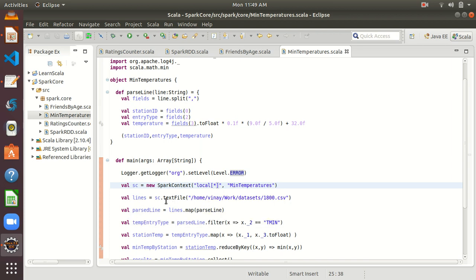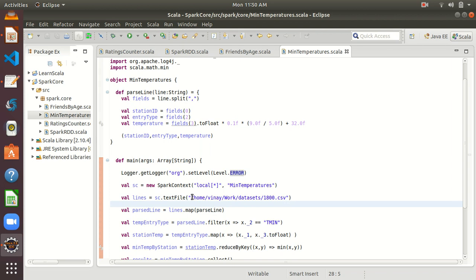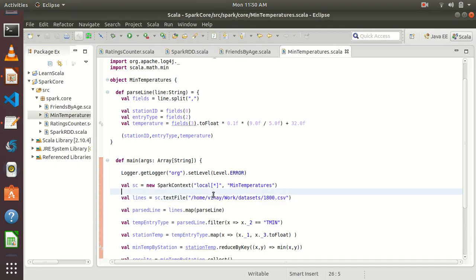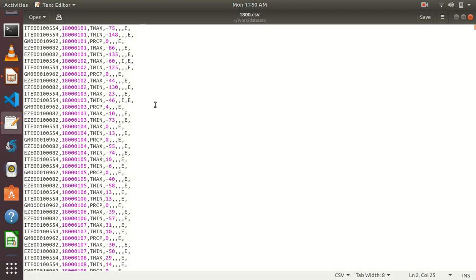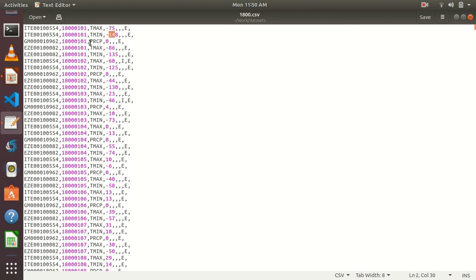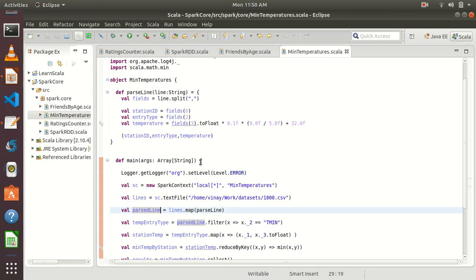Then the next line is we are going to get this lines RDD — basically it is a raw RDD, it is going to contain the text file I just showed. This RDD is going to hold that raw information, importing the data. So lines becomes an RDD. Now what we are doing, we are trying to parse each line because we are going to need only the station ID, the entry type, and the temperature — we don't need all the fields. That is why I created a separate user-defined function called parseLine.